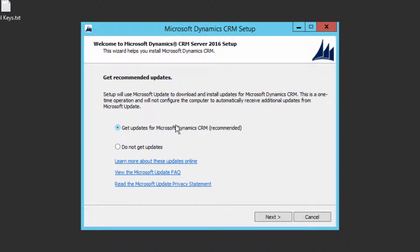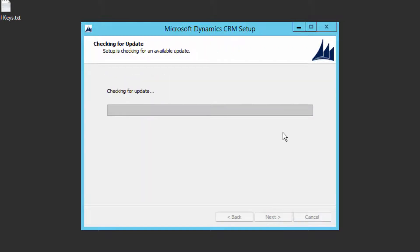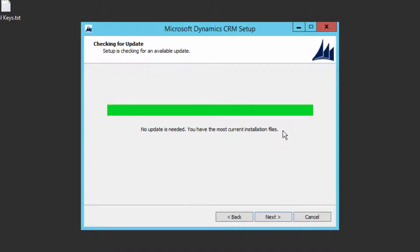It's always good to get updates from Microsoft, because if Microsoft has released a new update after you downloaded, you will get that update. So click on 'Get updates for CRM' and click Next. It is going to check for updates from the Microsoft website, so make sure you have an internet connection.